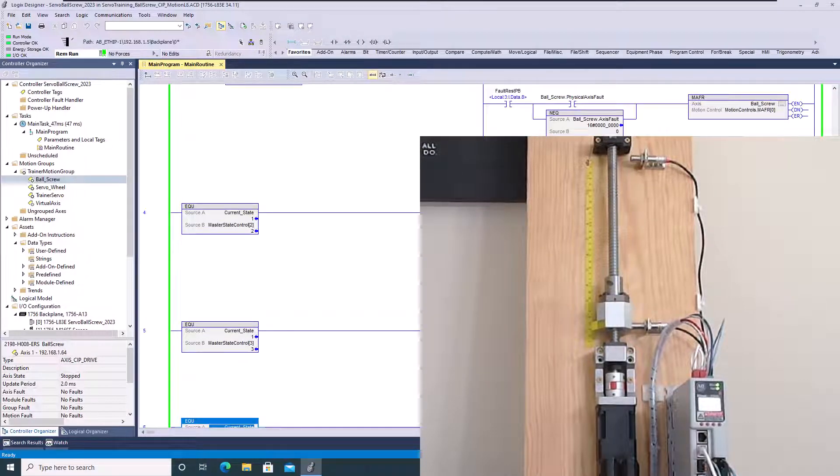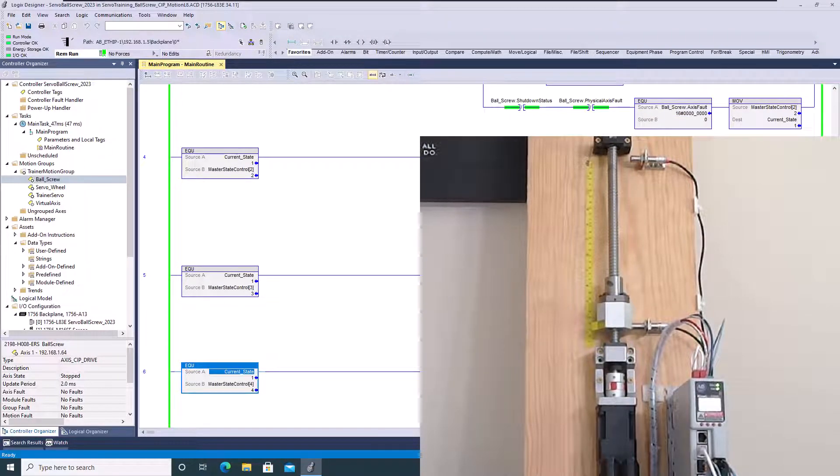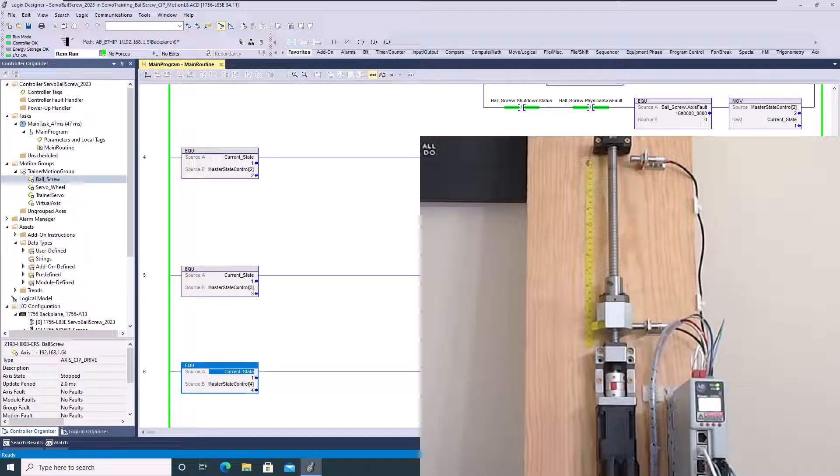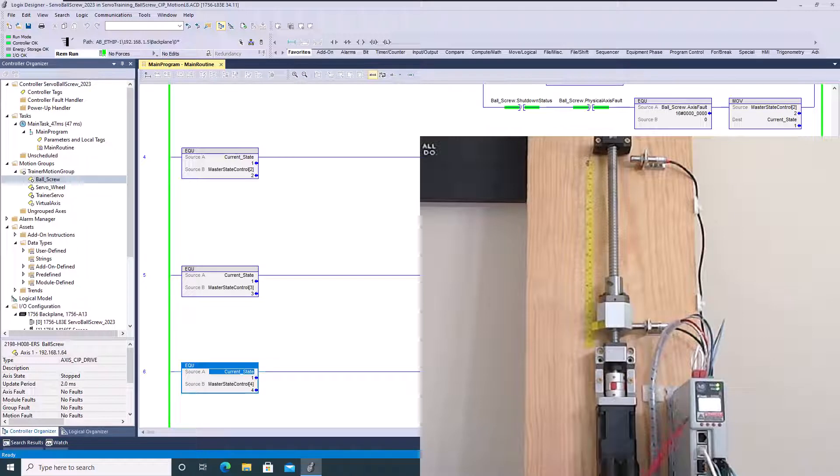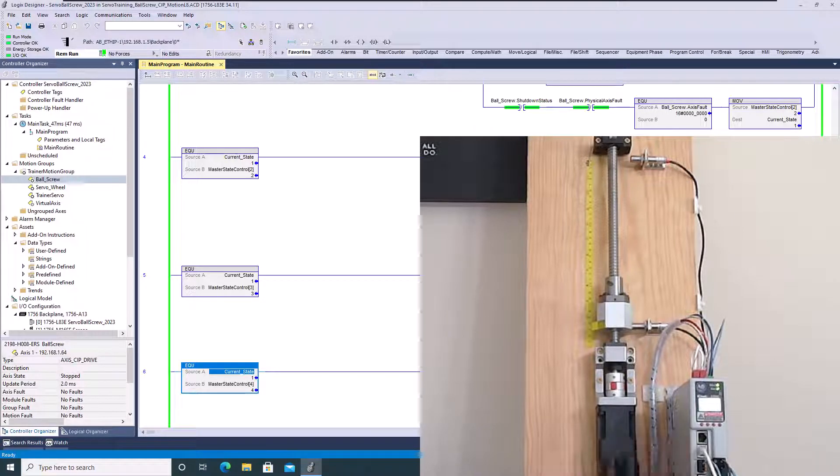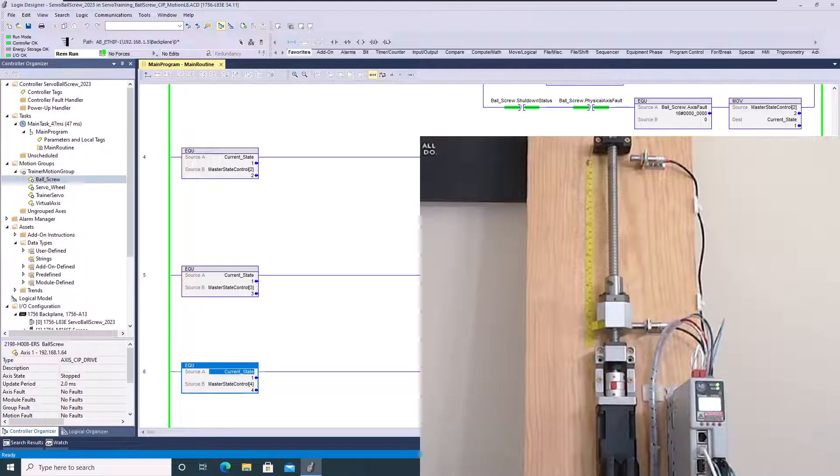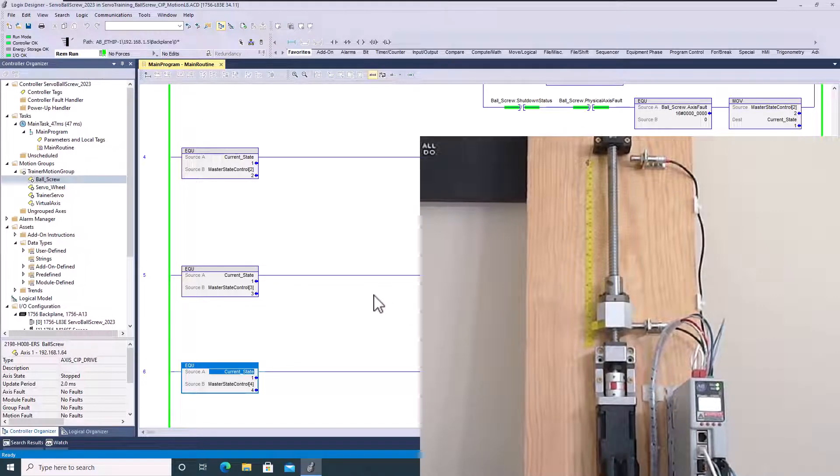Again, in our state logic, we originally had homing features, but we swapped from a Kinetics 6000 to a Kinetics 5500 and that's using the SIP motion protocol. So again, when it comes down to it, you cannot home to torque on that.